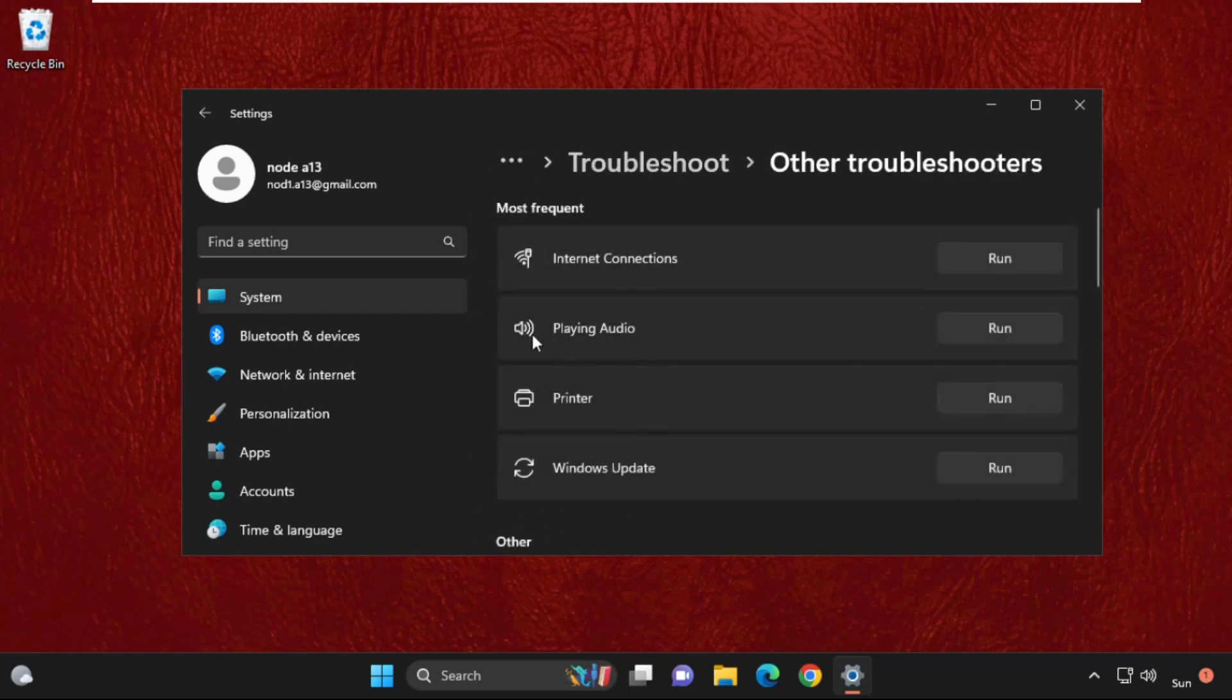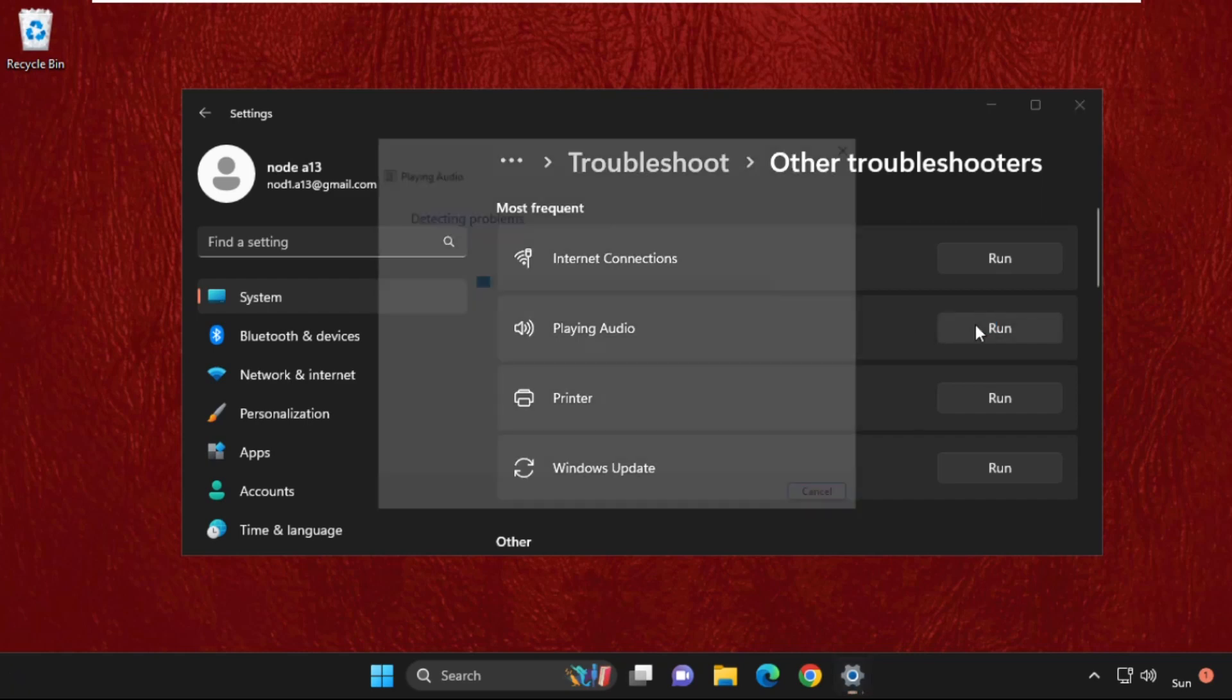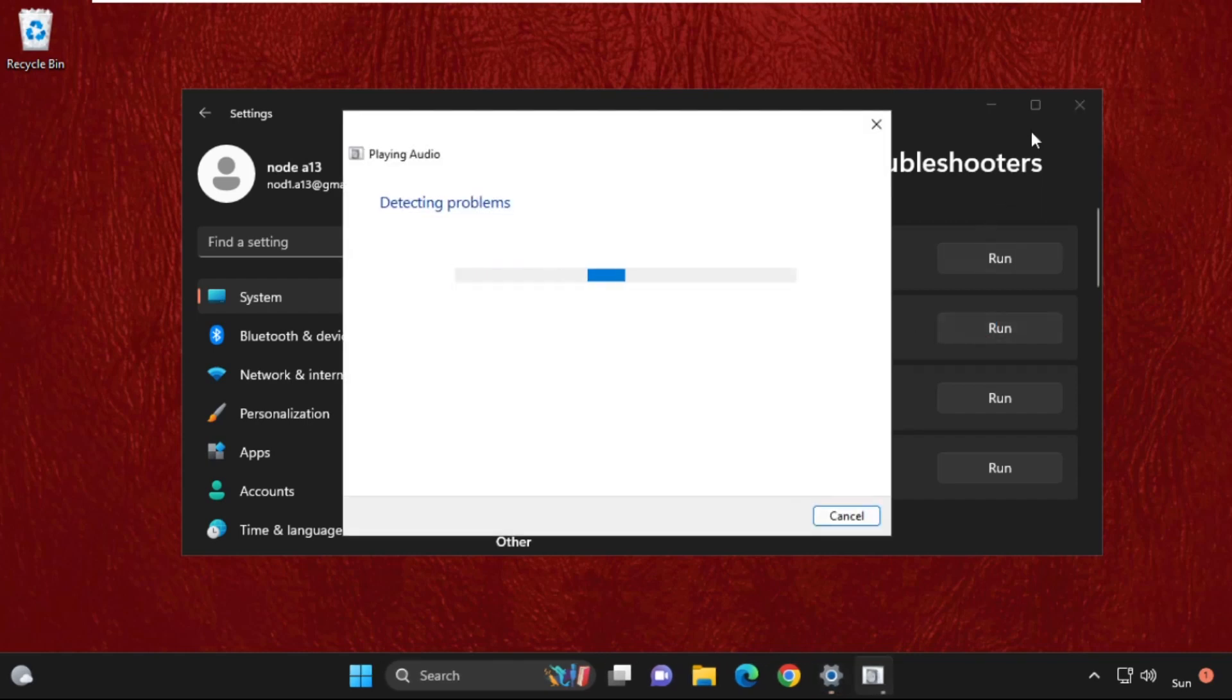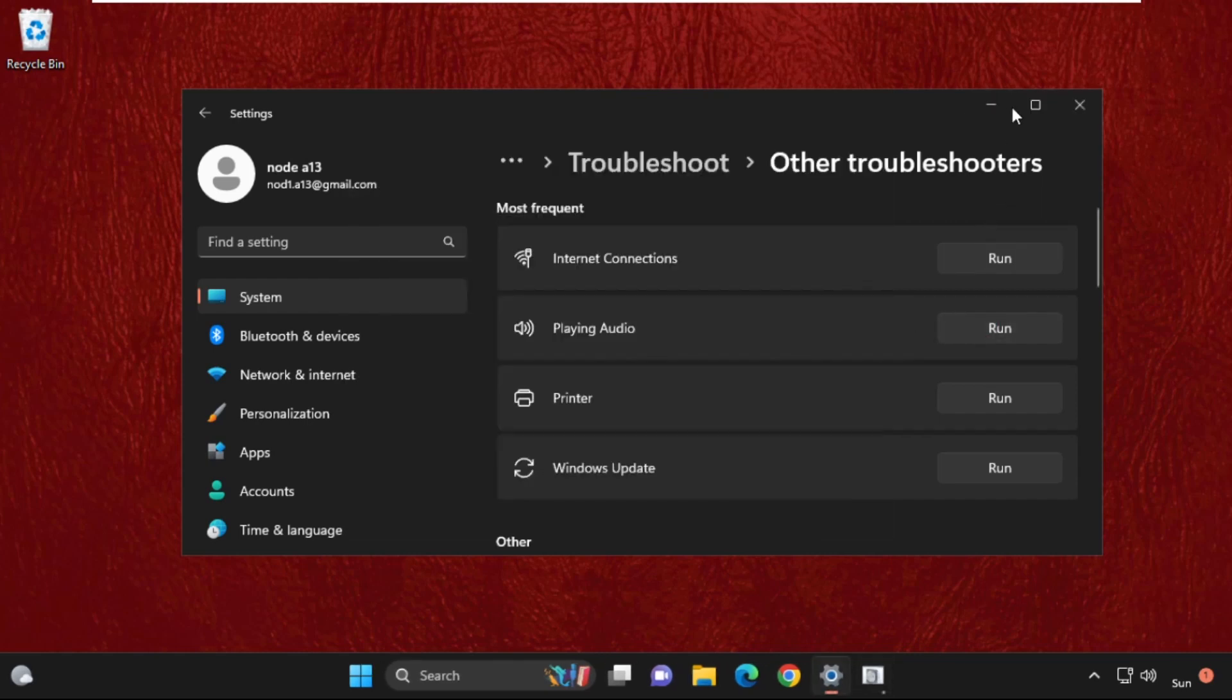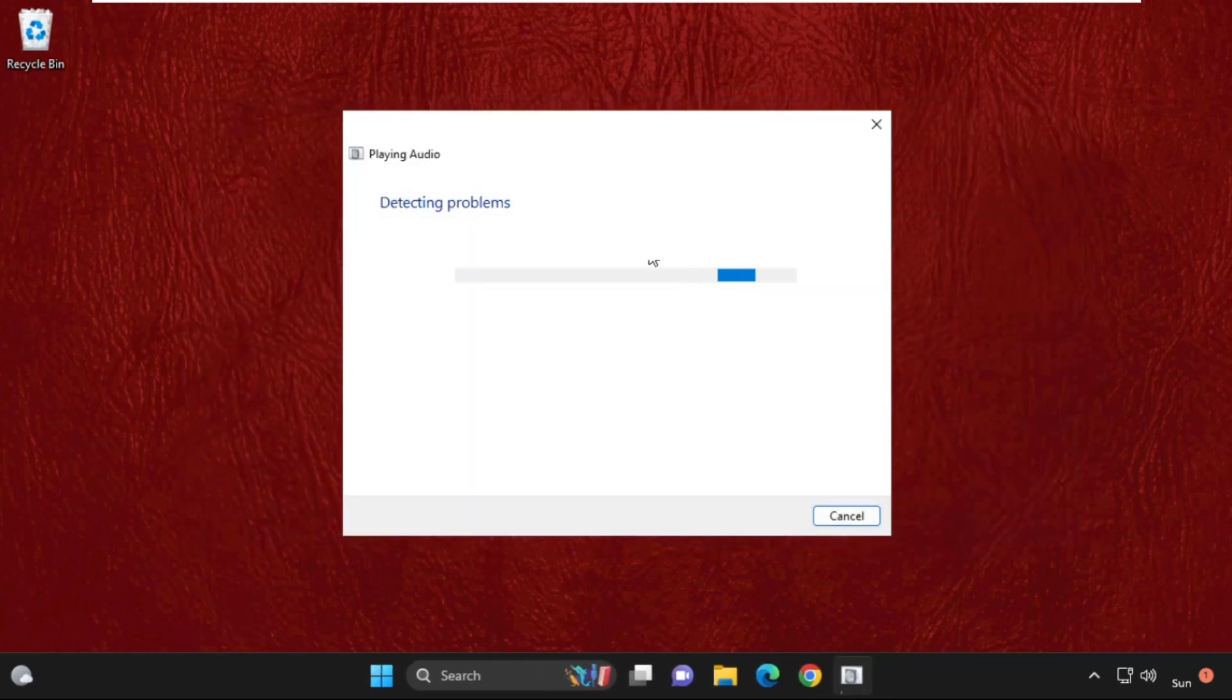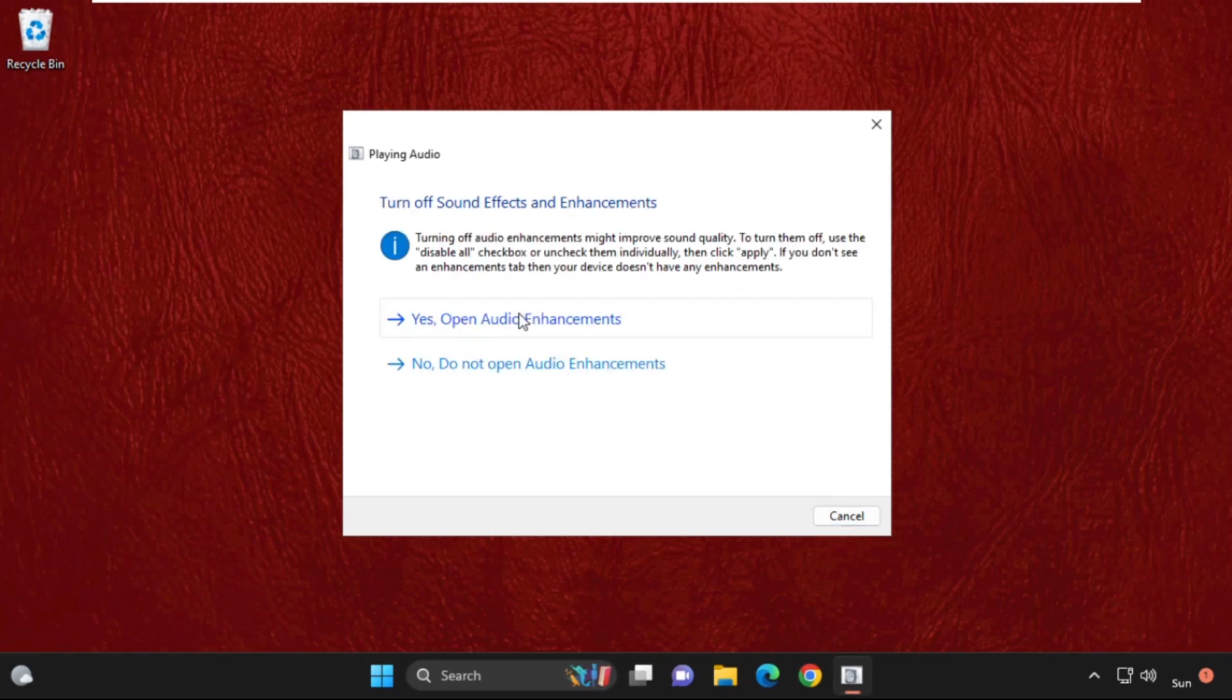And from playing audio section, we need to click on run. It will try to detect the problems related to this error and also try to resolve it.